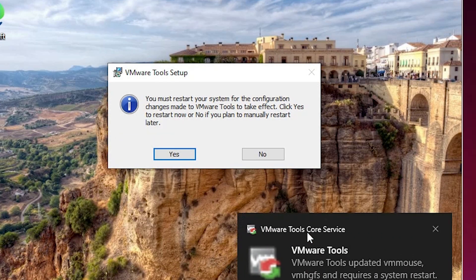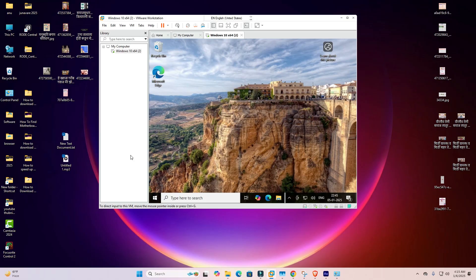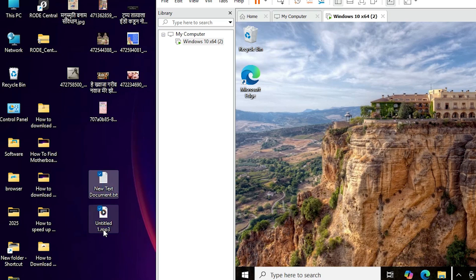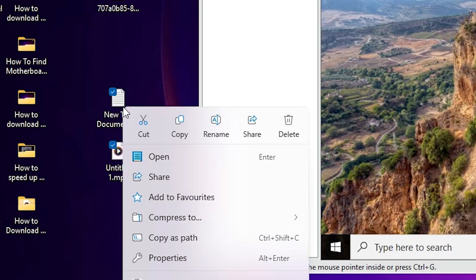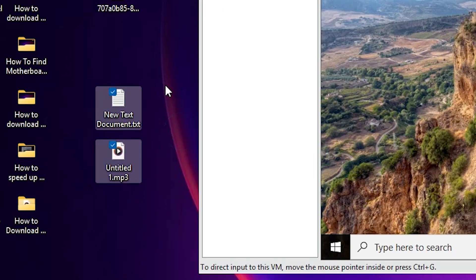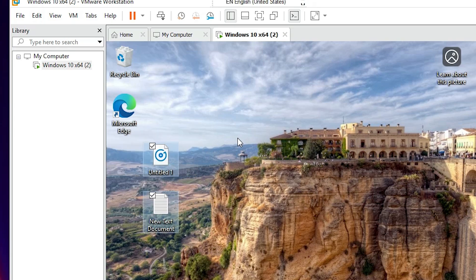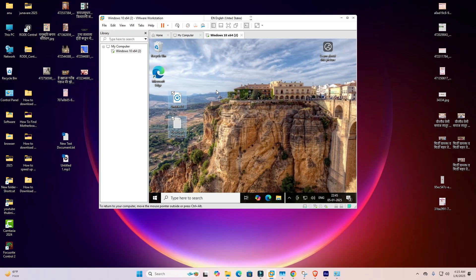It asks to restart. Click Restart and restart your machine. After the machine restarts, wait one or two minutes. Then I go to my desktop, select a file, right-click and copy it with Ctrl+C, then go to my virtual machine, right-click and paste. Now copy and paste is working and drag and drop is also working in VMware Workstation.